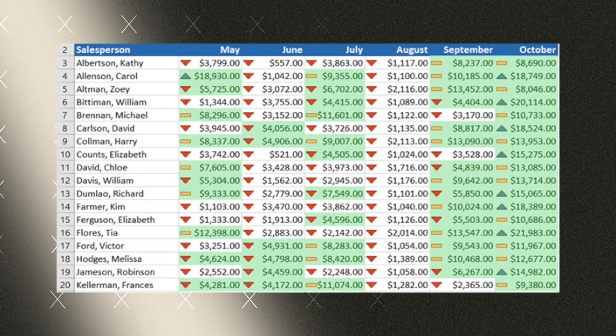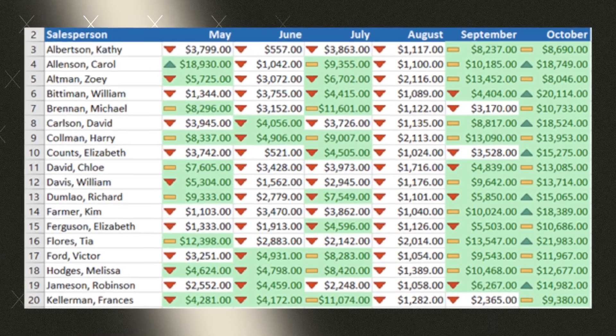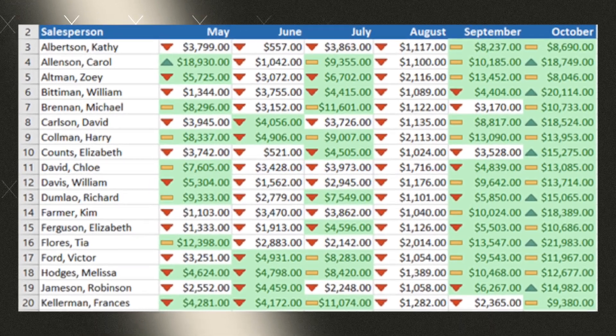But now imagine this instead. With a couple of clicks, the important numbers pop. High sales turn green, deadlines that are overdue glow red, top performers shine, and the problem areas stick out instantly.